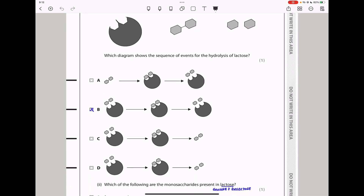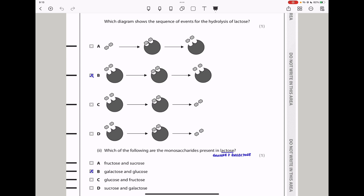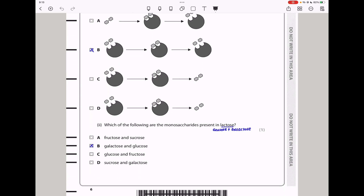Looking at the possible answers, options C and D show monosaccharides entering the enzyme, so those are wrong. Option A shows the product as a disaccharide, meaning no reaction occurred — hydrolysis did not take place — so A is wrong. For B, the disaccharide lactose binds into the enzyme, a reaction takes place, and the products are released as monosaccharides. So the answer is B. The monosaccharides present in lactose are glucose and galactose — answer B.